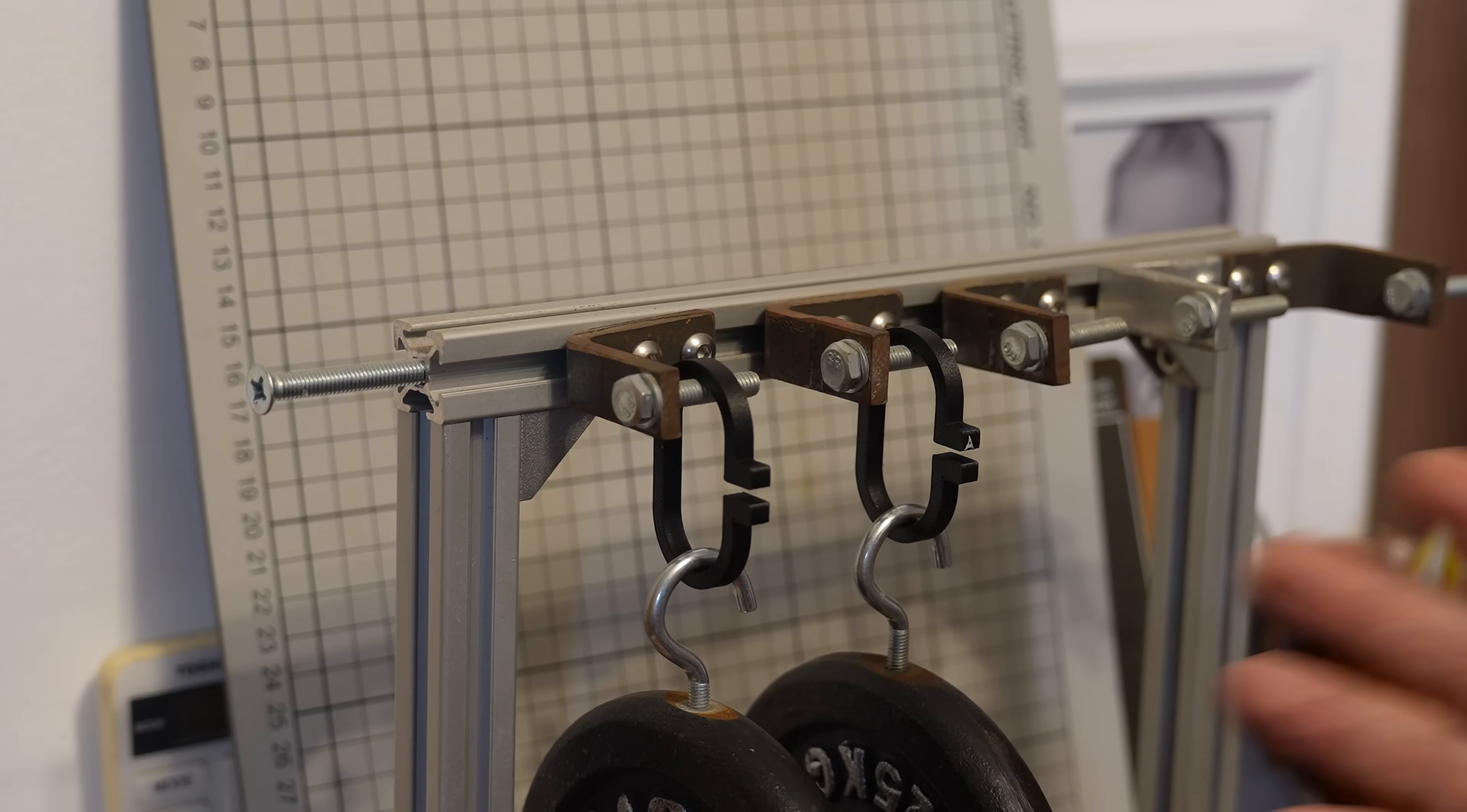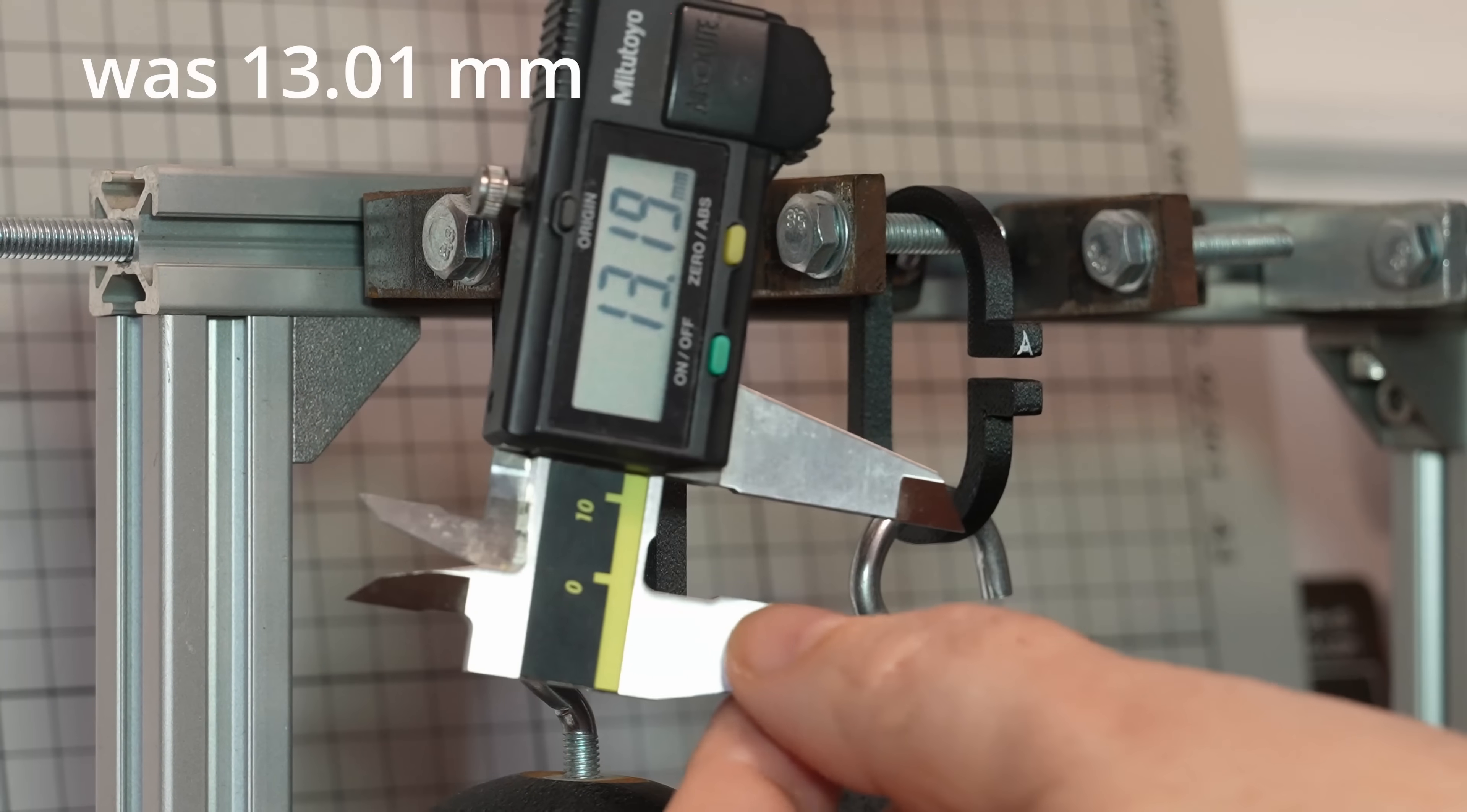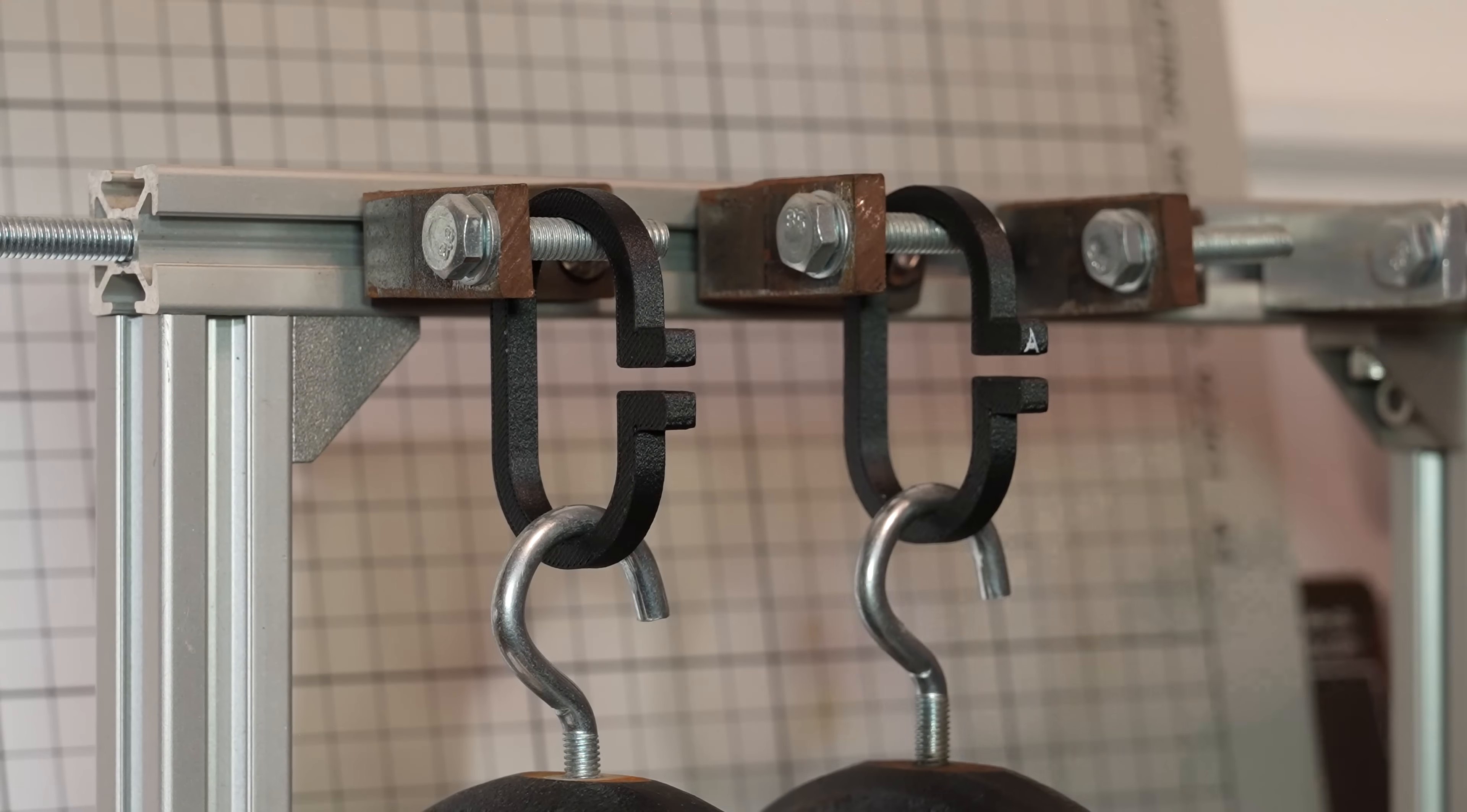And now we measure them every day. This is the last fifth day and visually the deformation looks very equal but let's measure them. 13.19. 13.02. Let's remove the load.